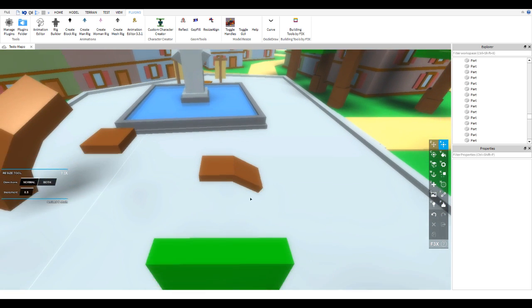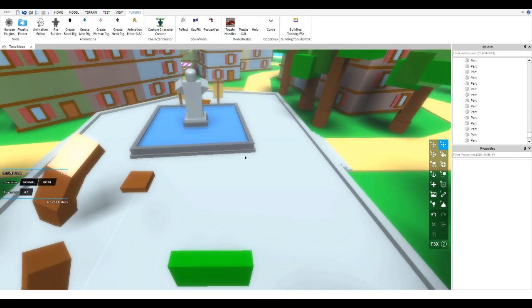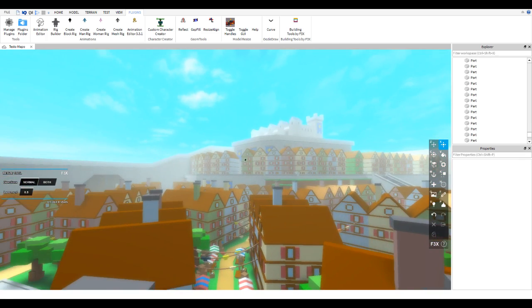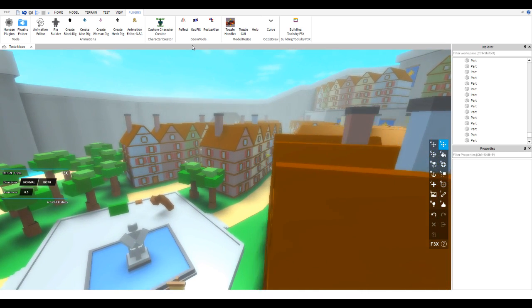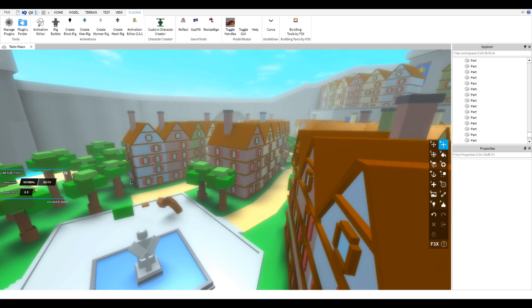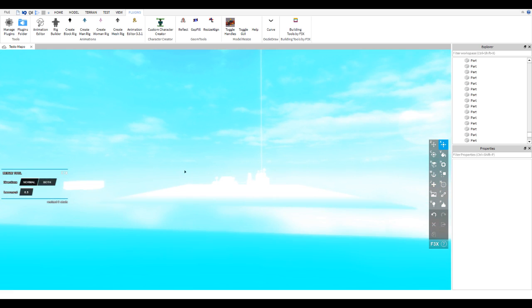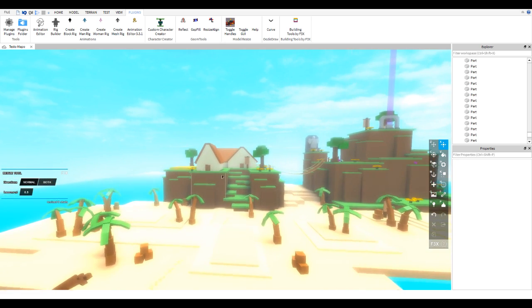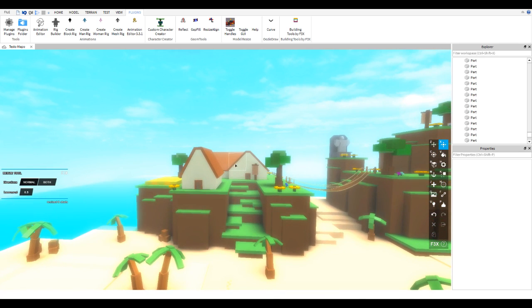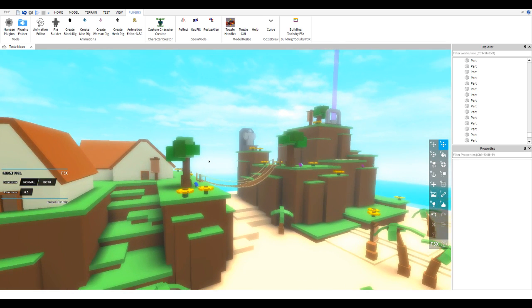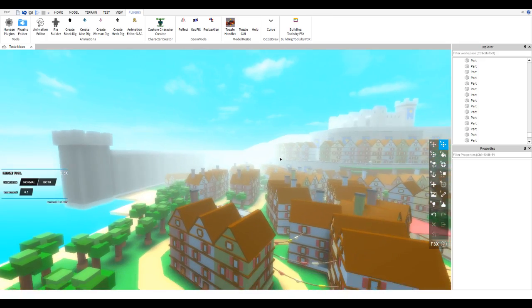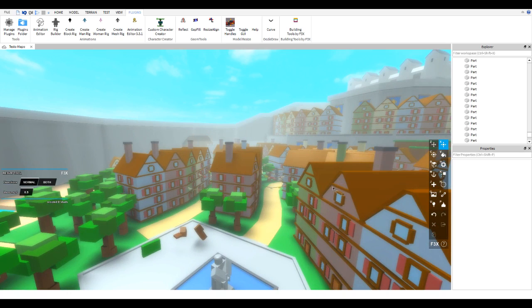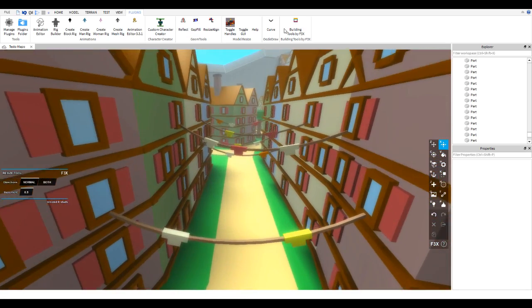Another plugin I use is Reflect — for building something symmetrical. When I want to build something complex and symmetrical, I just build half of it and use the Reflect tool to mirror it about one brick, so it looks like a complete piece. For example, the red dragon I built for my project Conquest — I built half of it and used Reflect to mirror it into a full dragon.